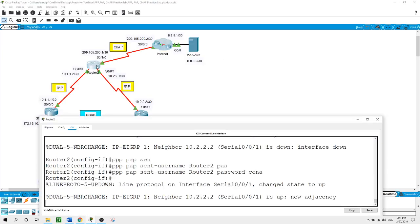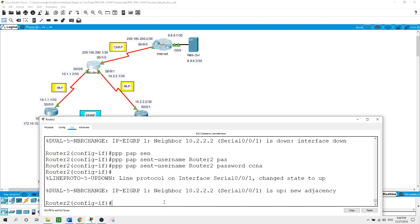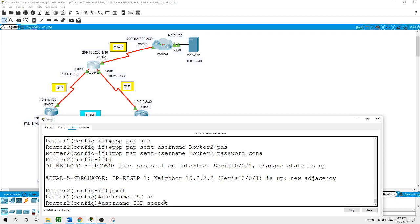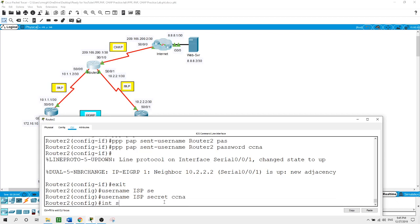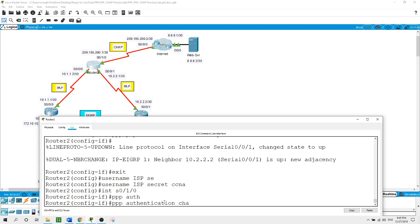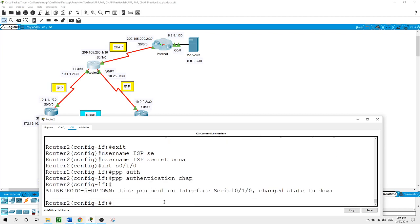On Router 2, from global configuration mode, first create the username of ISP with secret CCNA. Now on the interface Serial 0/1/0 on Router 2, which connects Router 2 with the ISP router: PPP authentication chap, just like what we configured on the ISP side.